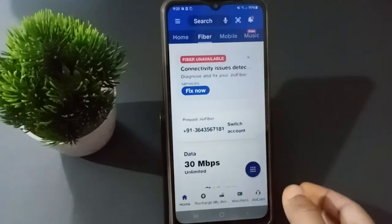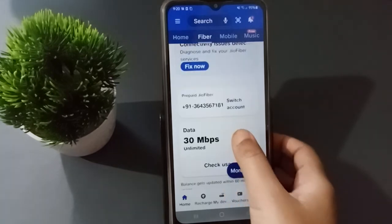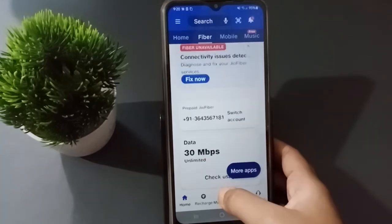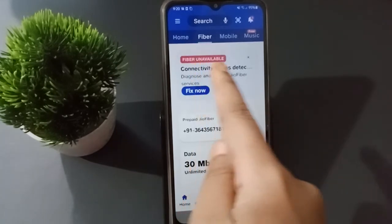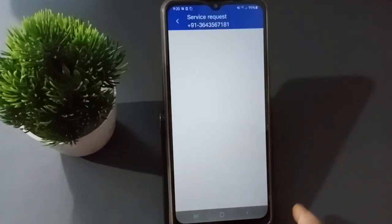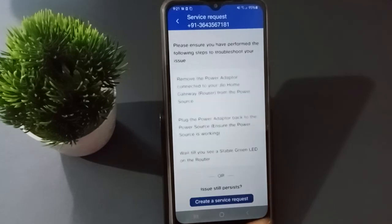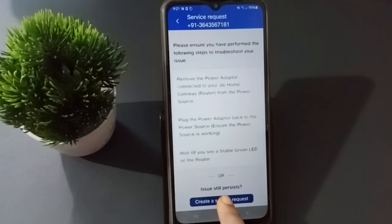From here you can see the Fiber option — just click on Fiber. After clicking on Fiber, scroll down a little bit. You will find the 'Connectivity Issues Detective' option, so click on 'Fix Now'.